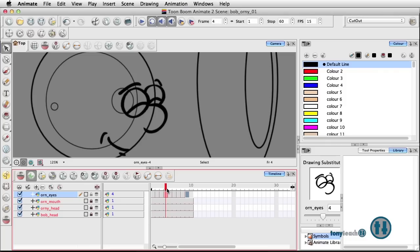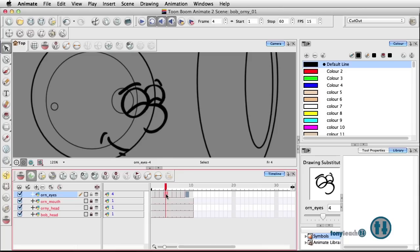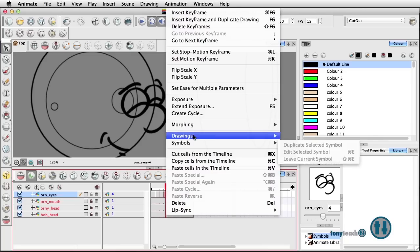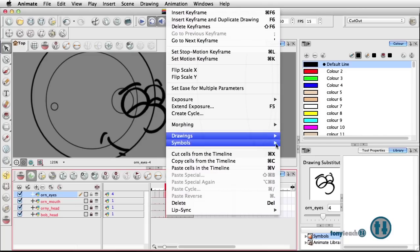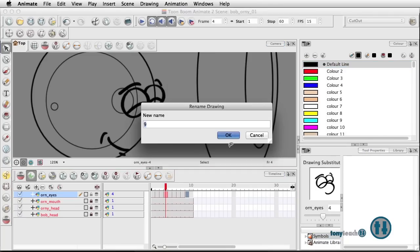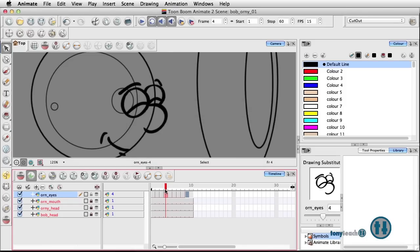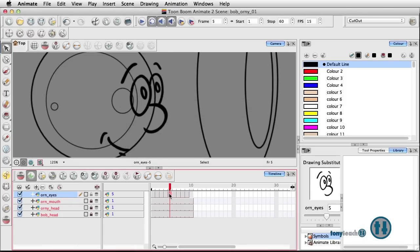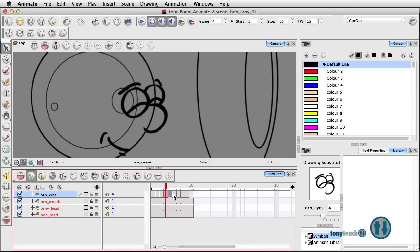And last but not least, one of the things I really love is going in here, for instance, these are my closed eyes. I can right click, go to drawings and let me rename this. Instead of that being nine, I'm going to call it closed. That way I'll know it's closed and have that working.